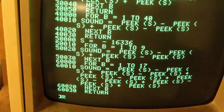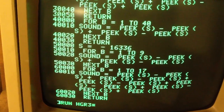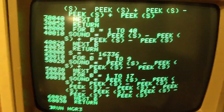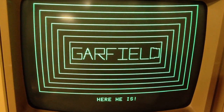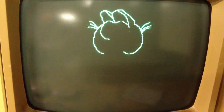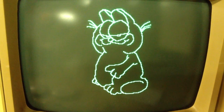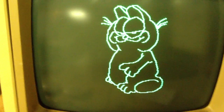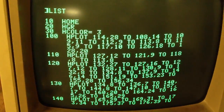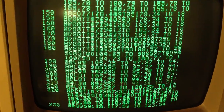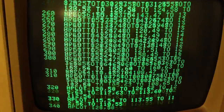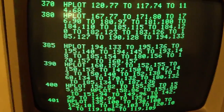Now I'm going to run a different program that I created all by myself, and it's another graphics program — and it is Garfield. And there he is. If I go back to text mode and list out the Garfield program, you'll see that it is basically just a whole bunch of plots of lines in order to draw the Garfield character.